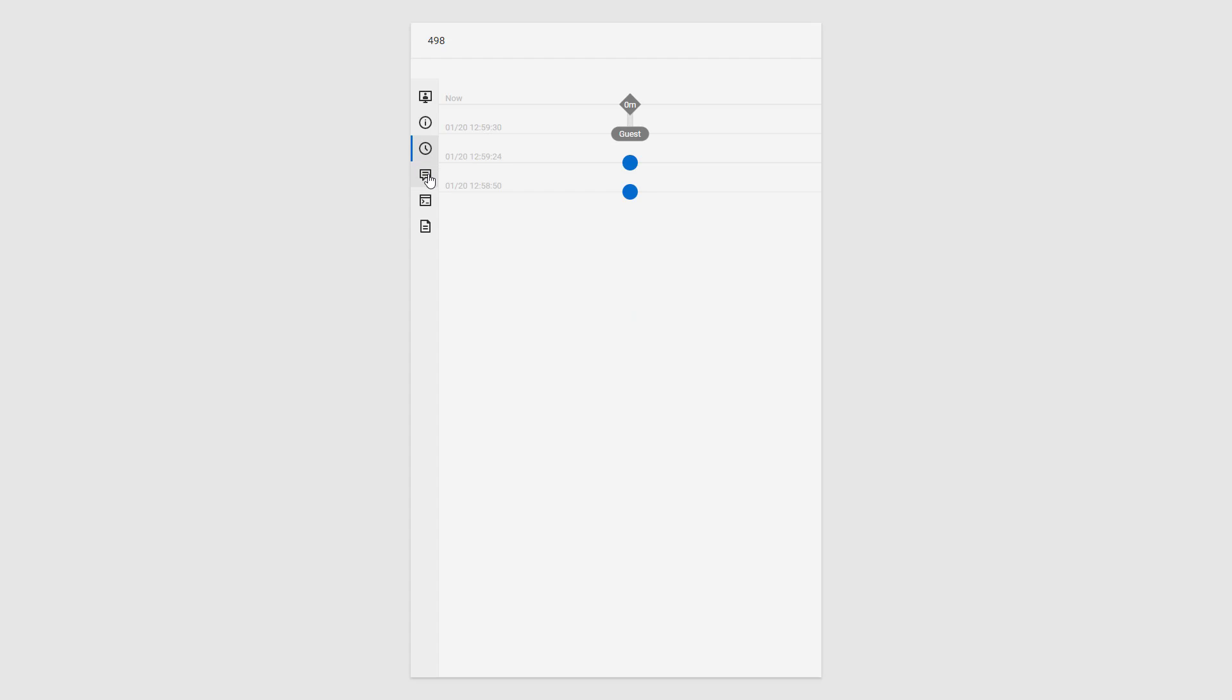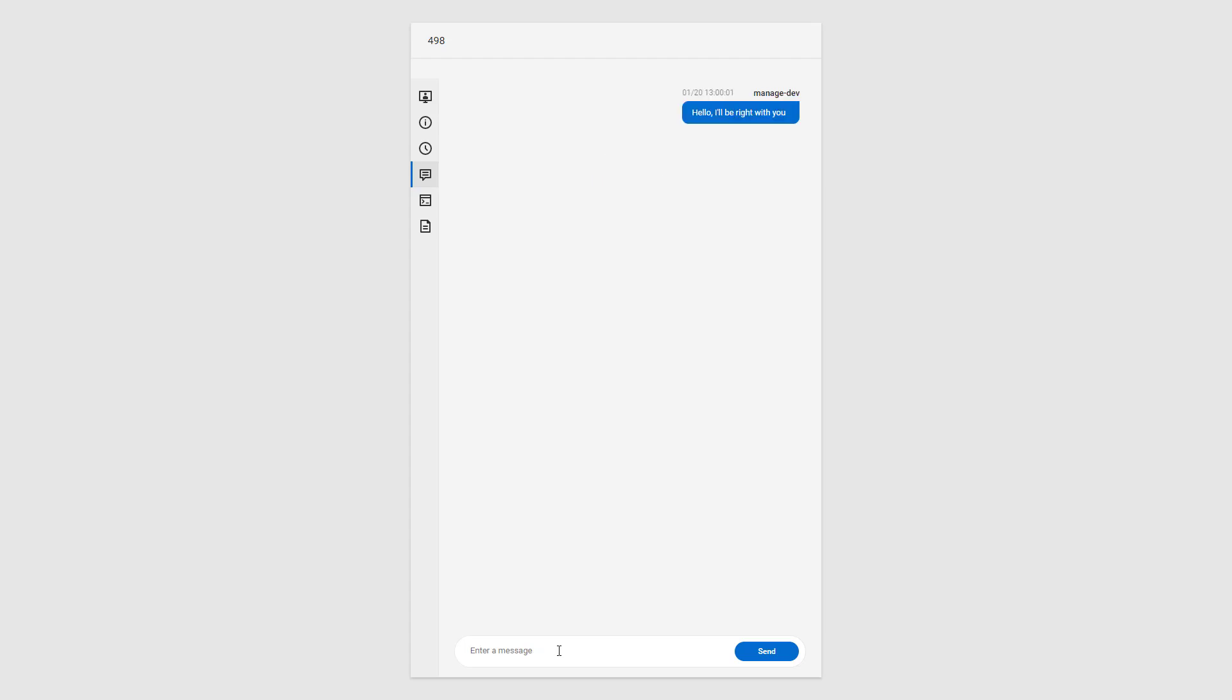I can add a note, chat with the contact, and more. This allows me to interact with the contact in case I can't join the session immediately.